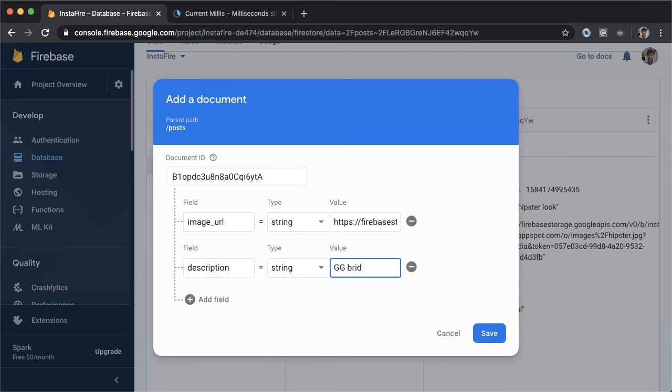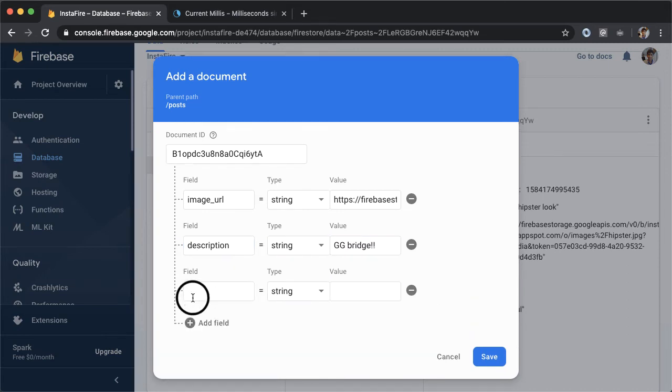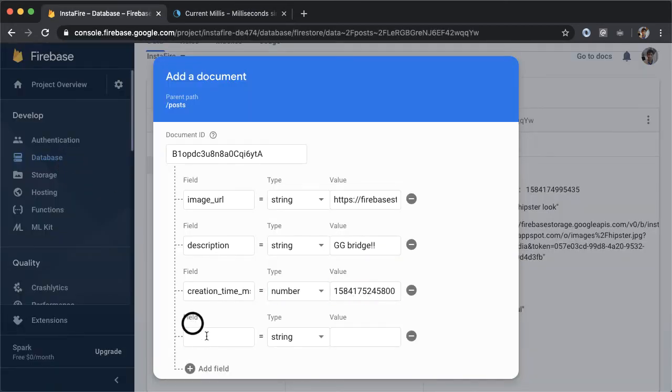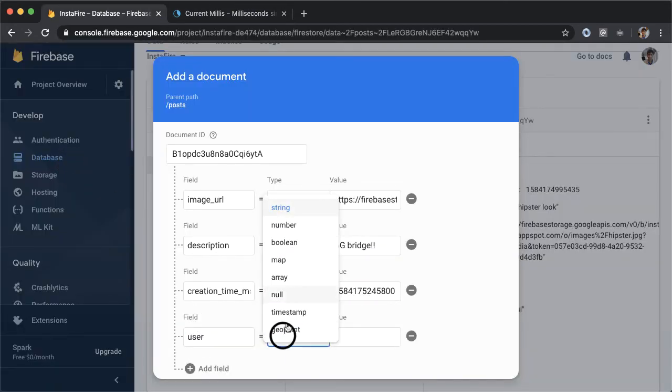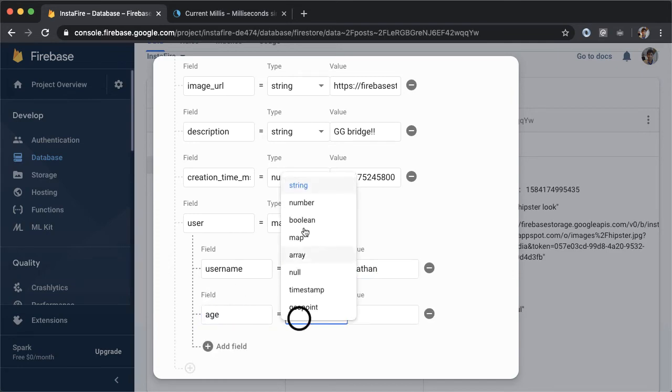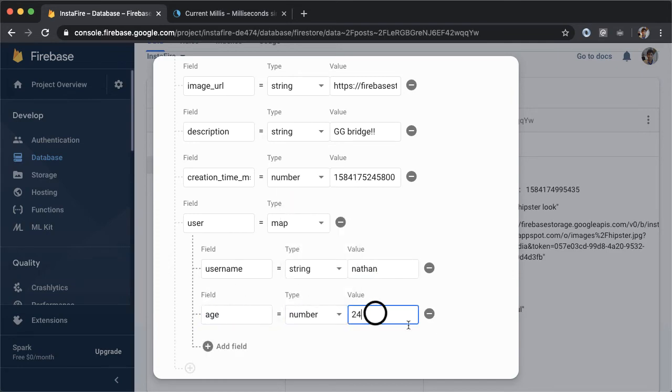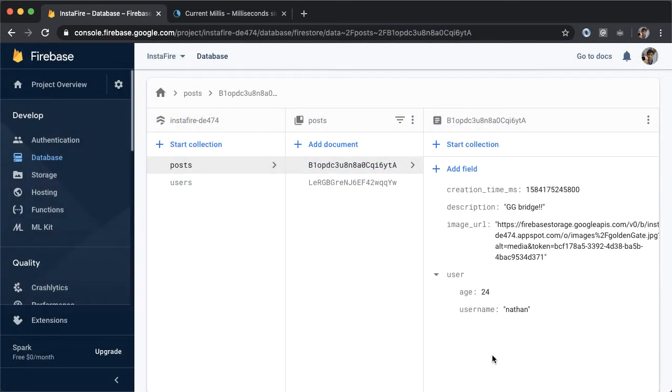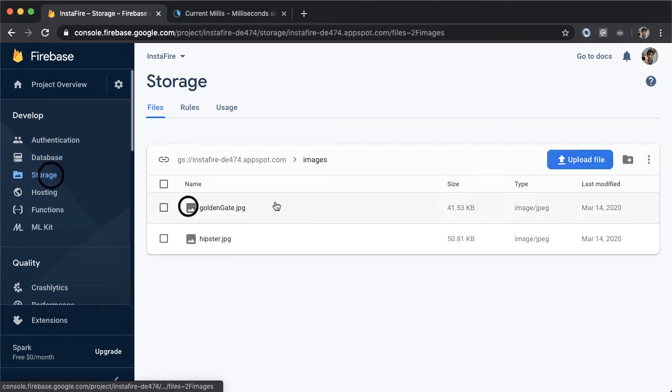And you'll notice here that the order of these attributes doesn't matter. This is just a key value pair. So previously, we added the description first. And in this example, we're doing image URL first. We're copying over the creation time in milliseconds. And the author of this post will make it be Nathan. So username Nathan, age 24. And we'll save that as a second post.